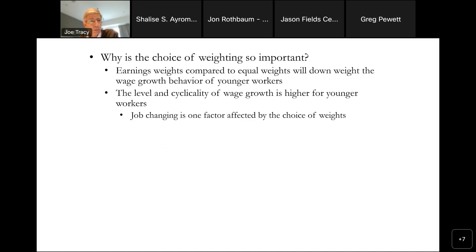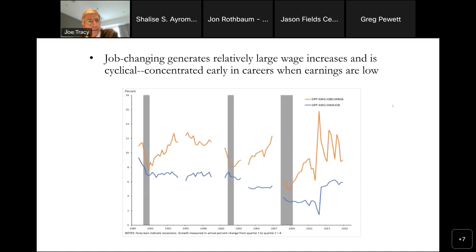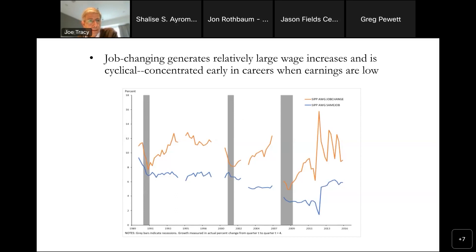Why is weighting so important? Earnings weights compared to equal weights will downweight the wage growth behavior of younger workers. The level and cyclicality of wage growth is higher for younger workers, and an important source of this is job changing, which is concentrated early in people's careers. Using the SIPP data, we see a persistent level difference as well as cyclicality difference between those who change jobs and those who stay with the same employer, and job-changing gets downweighted in average hourly earnings growth.